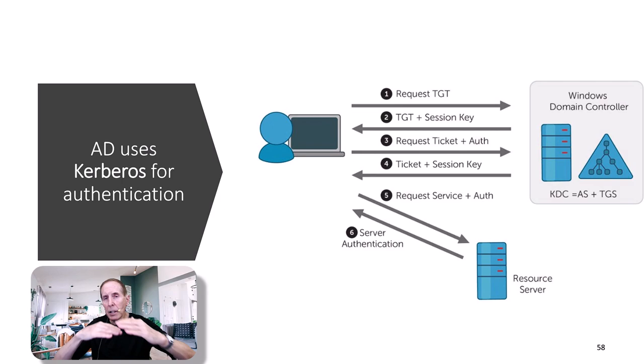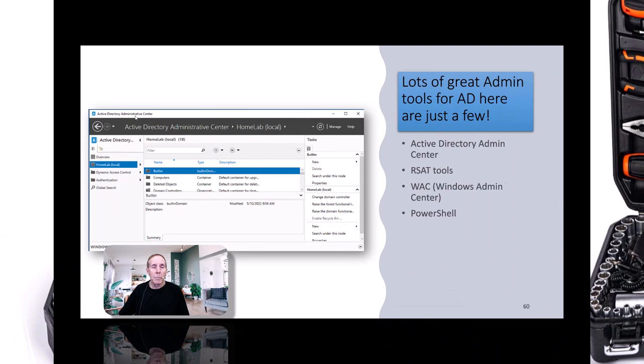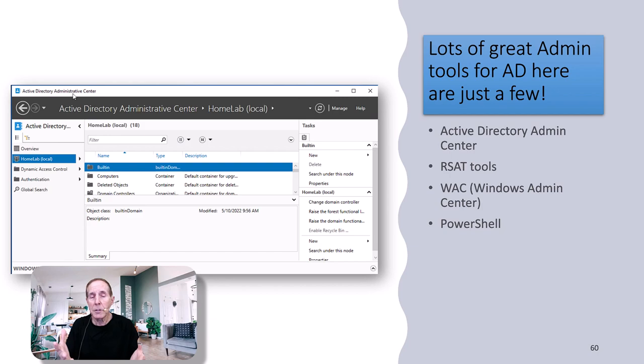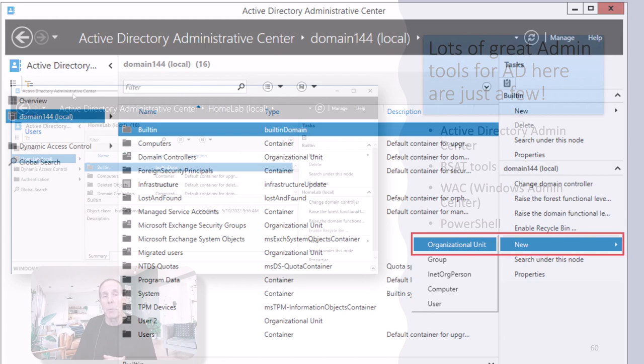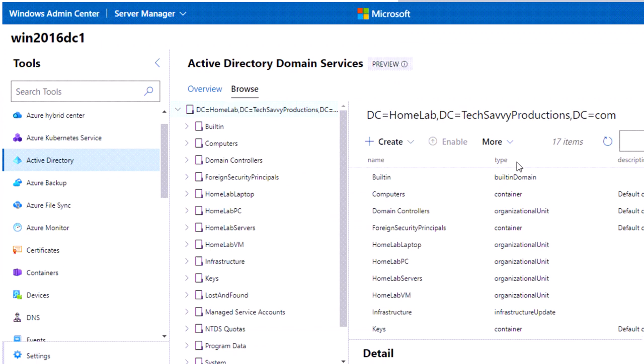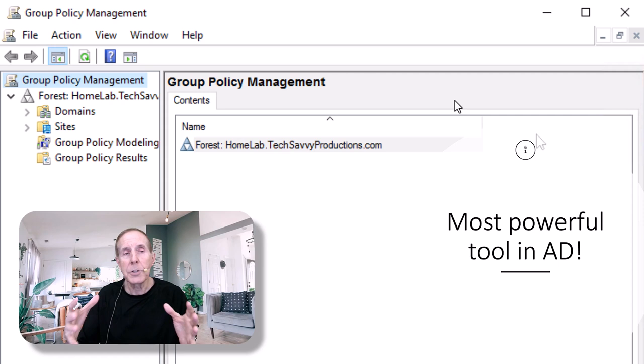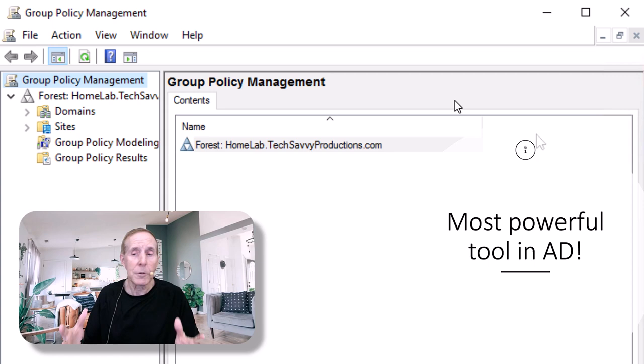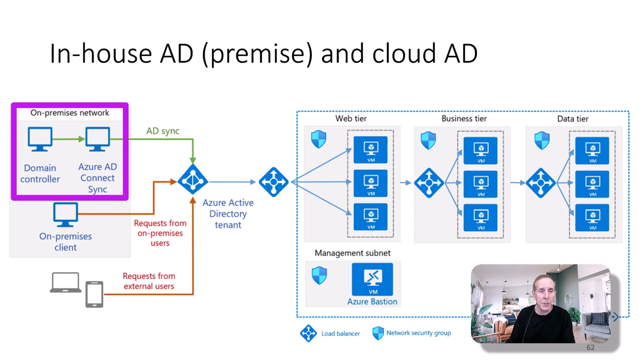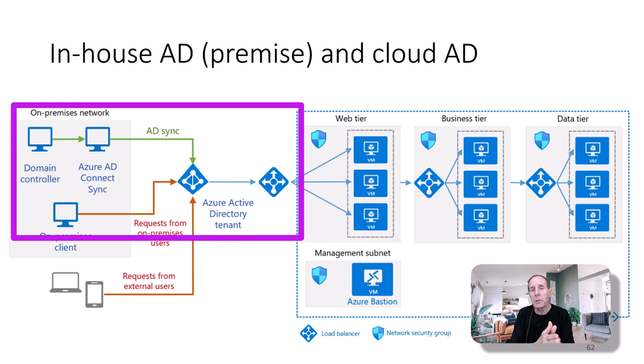Microsoft gives the IT Pro lots of Active Directory tools: Server Manager on each Windows Server, Active Directory Admin Center built into most server products, RSAT tools, Windows Admin Center — where Microsoft is pushing us towards — and of course PowerShell. One of the most powerful tools you'll often reach for is Group Policy. Group Policy is one of the most powerful tools in Active Directory. Microsoft's vision is premise-based domain controllers connected to Azure Active Directory — that is Microsoft's present vision.